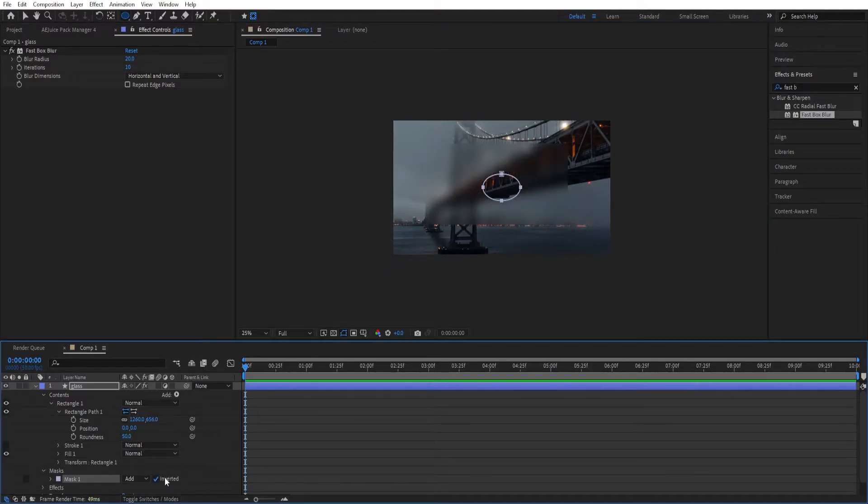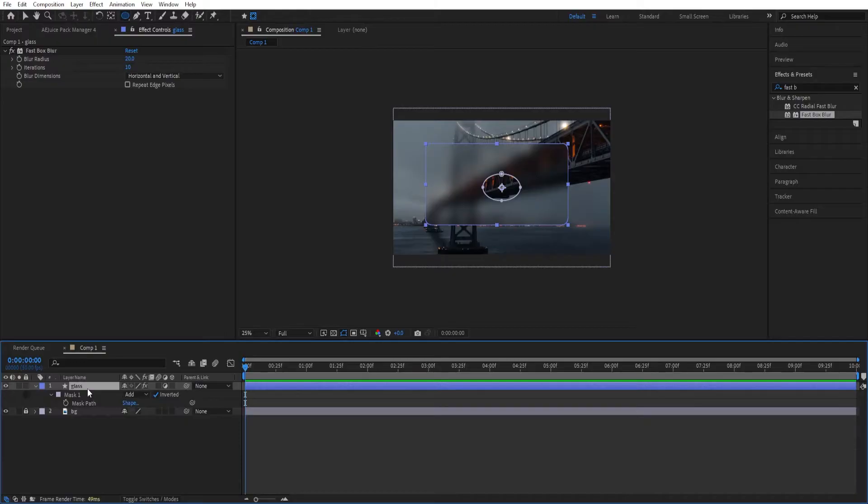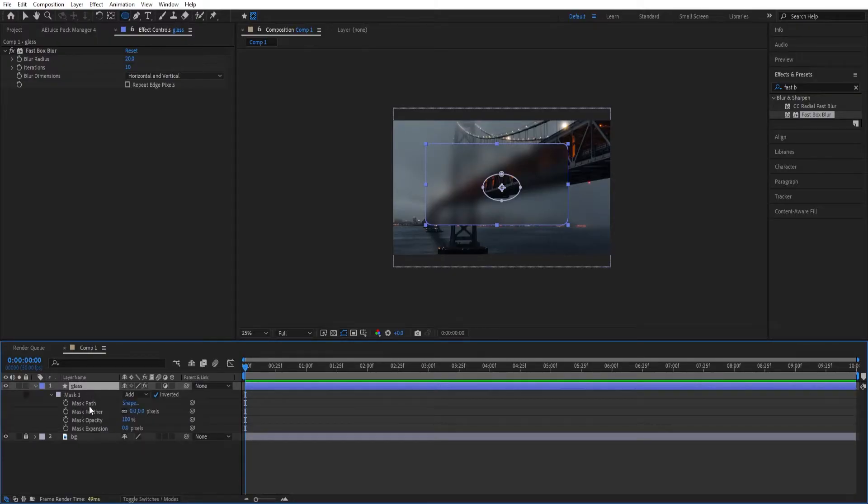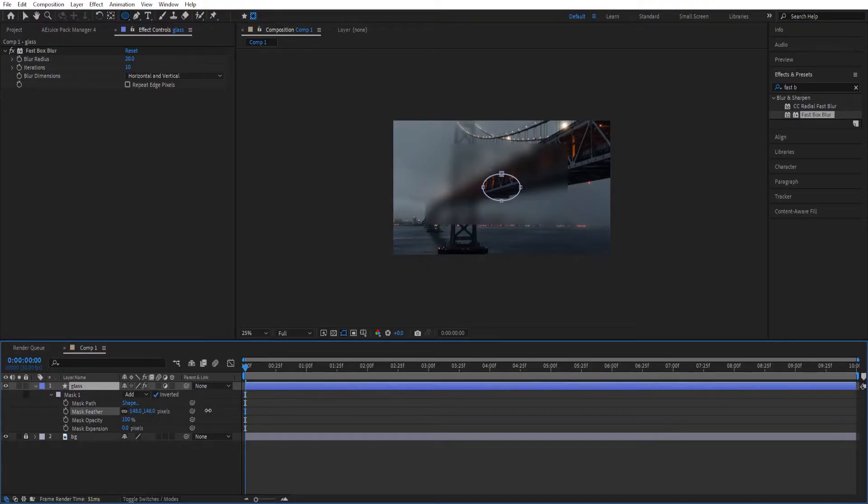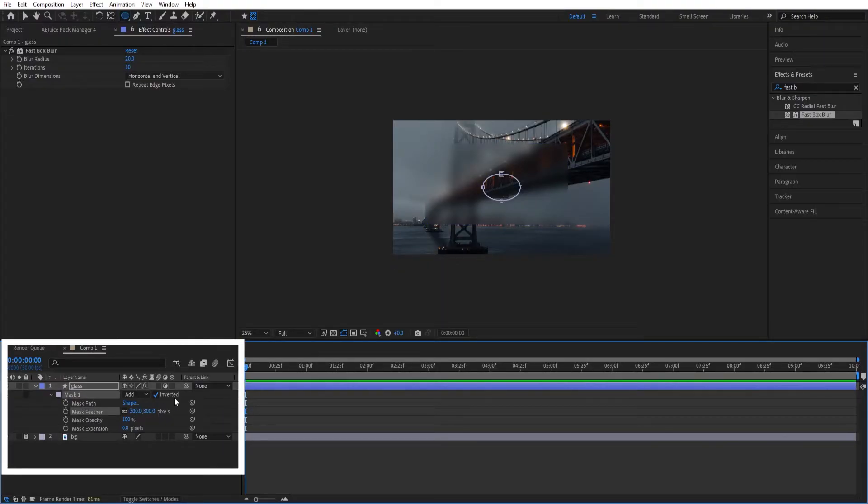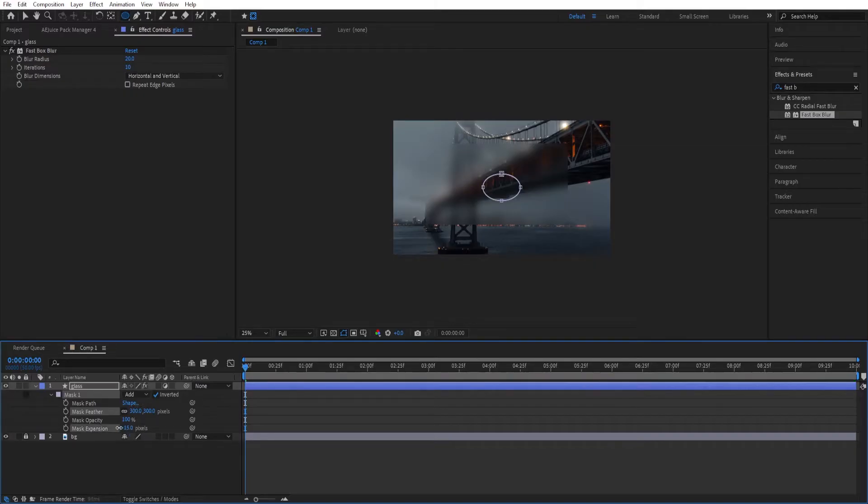And then we'll click on invert, we'll invert the mask and then press M twice so that we get this extra settings. We'll increase the feather to about 300 and then reduce the expansion a little bit, about 30.